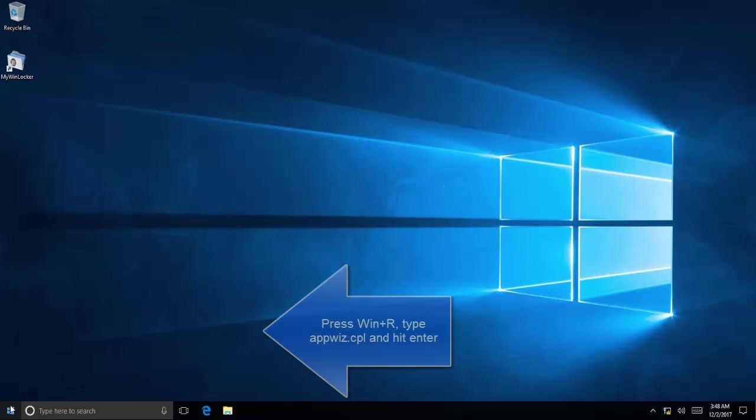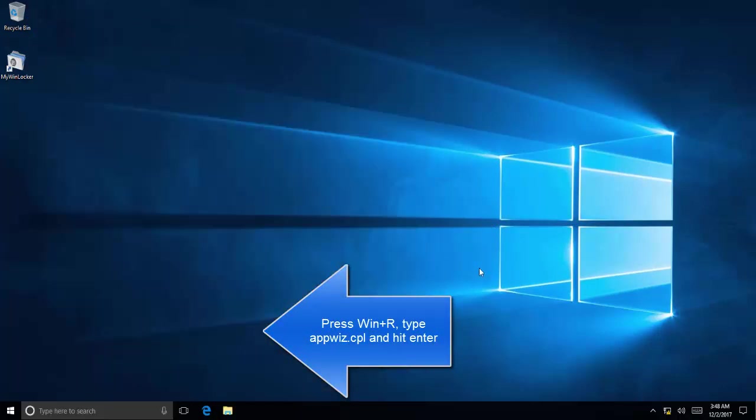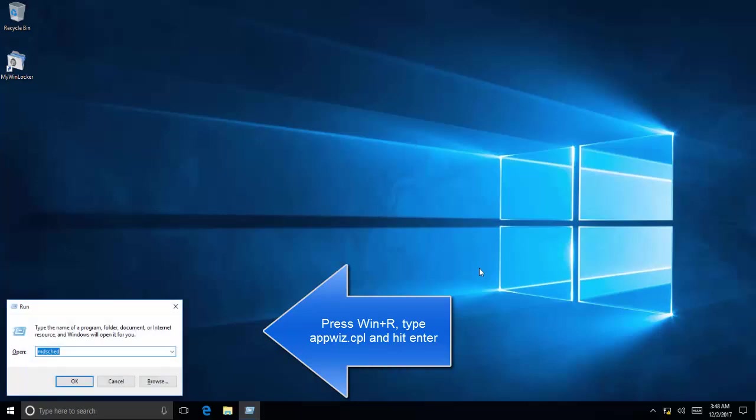Or you can press Windows+R, type appwiz.cpl, and hit Enter. This will bring up the Programs and Features window.